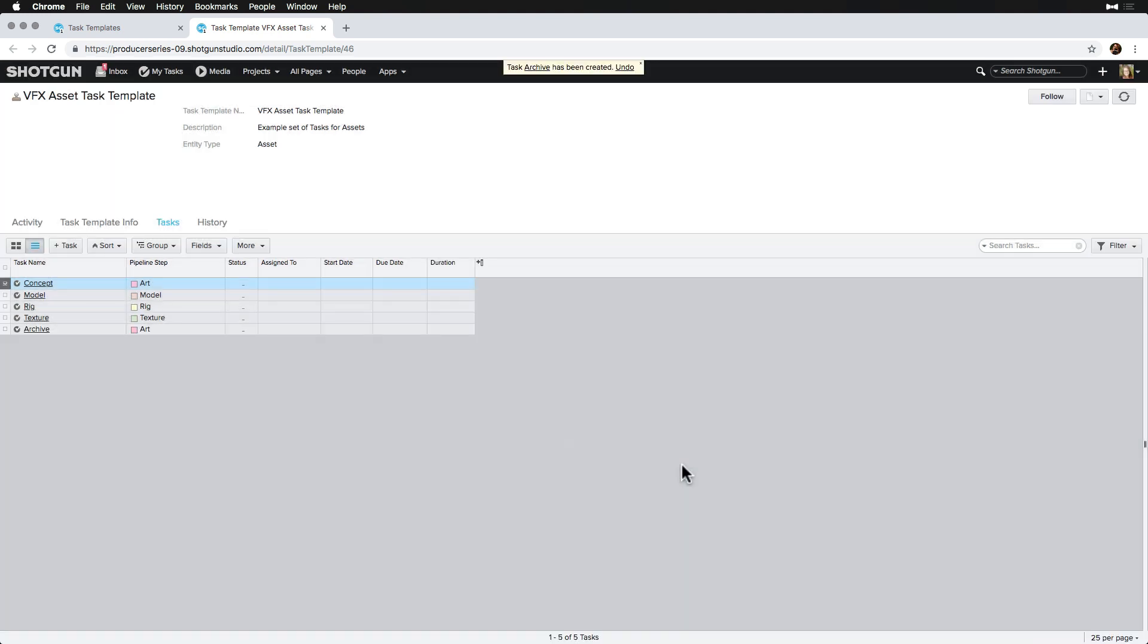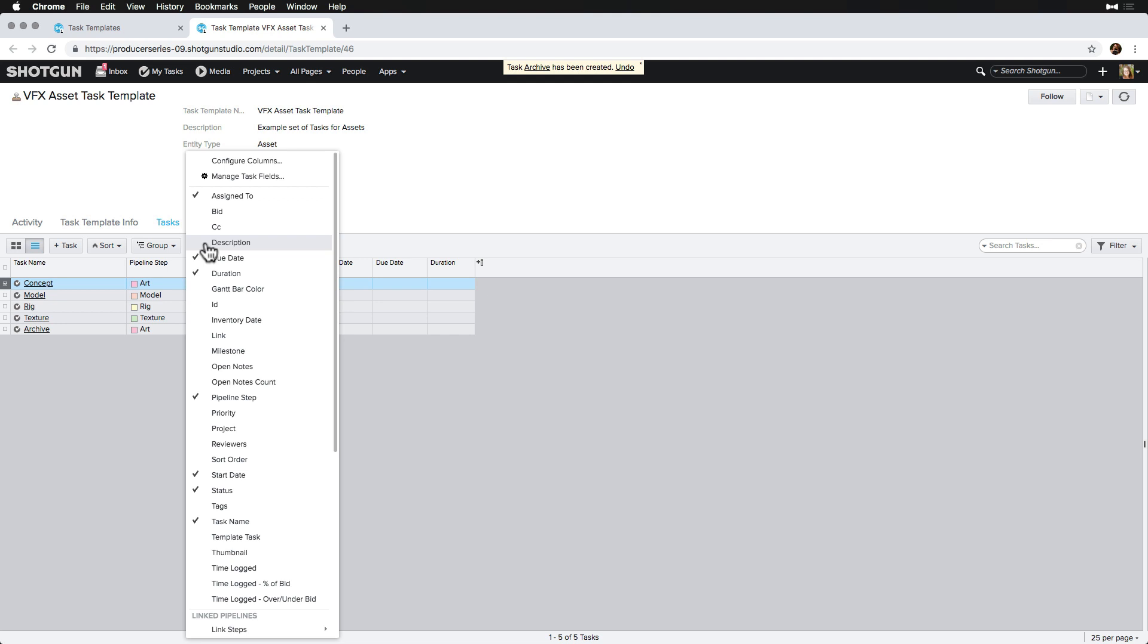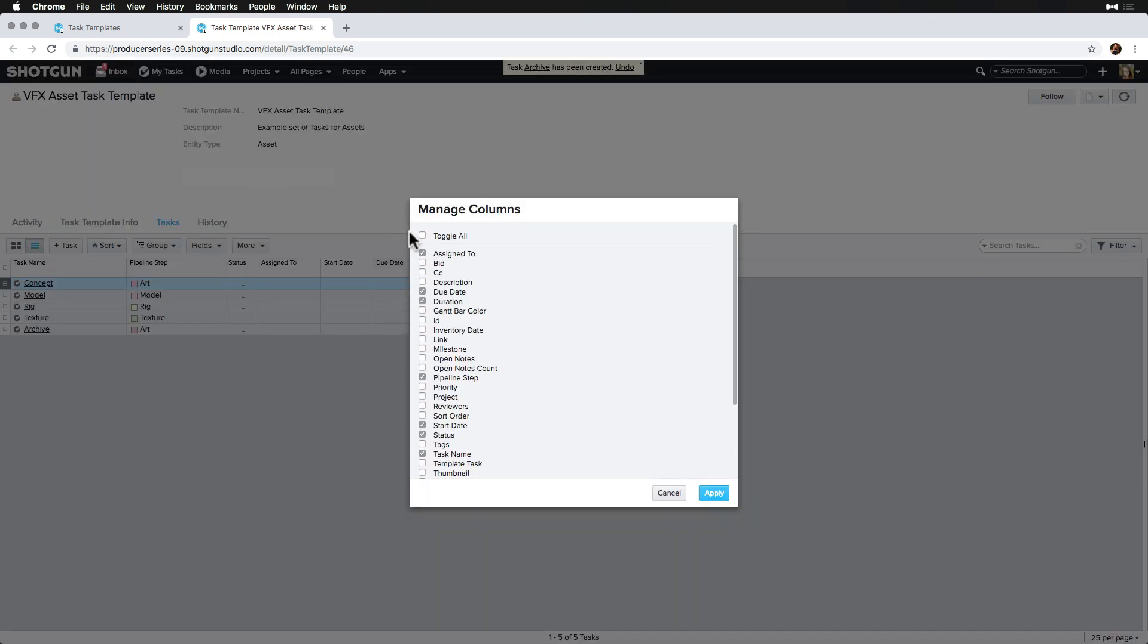Before we apply our Tasks Template to entities, let's examine the field traits on a task that Shotgun ships with. We'll breeze past some of these but make important notes on others. Note that you may have more fields created on Tasks than what we cover, since they may vary per studio based on customizations. Let's start by exposing all the columns via the Fields dropdown, Configure Columns, Toggle All.